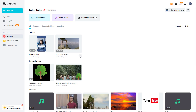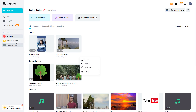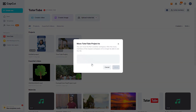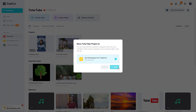You can also click on the three-dot button to move a project to another section — that is, another workspace. So if I want to move a particular project to the second workspace, I can simply click on move to and then select the second workspace and click move.